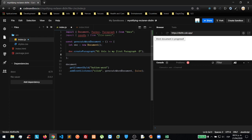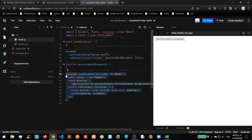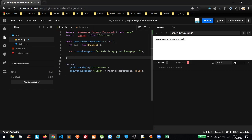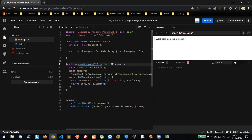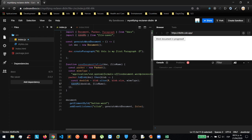Then we are going to create another function — the save-as function. We instantiate a new Packer with the MIME type for Office documents, create the Blob, and then use the saveAs function, passing the blob as the first parameter and our file name — like 'first.docx' — as the second parameter.